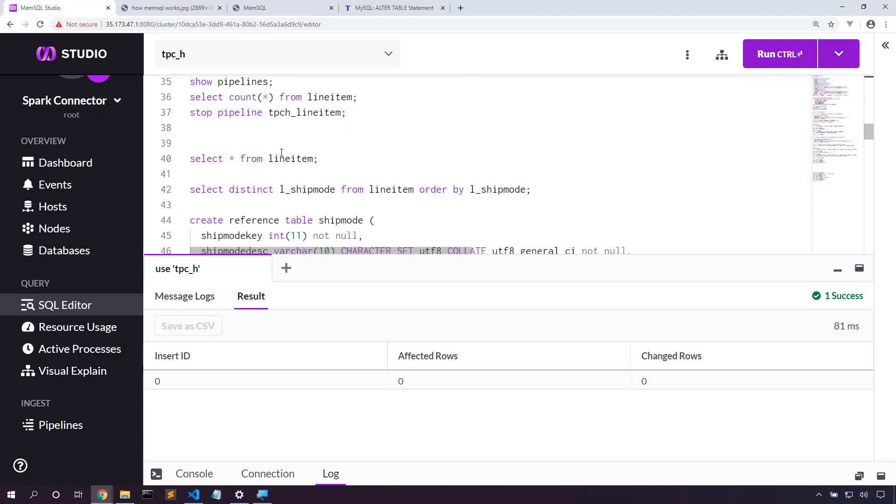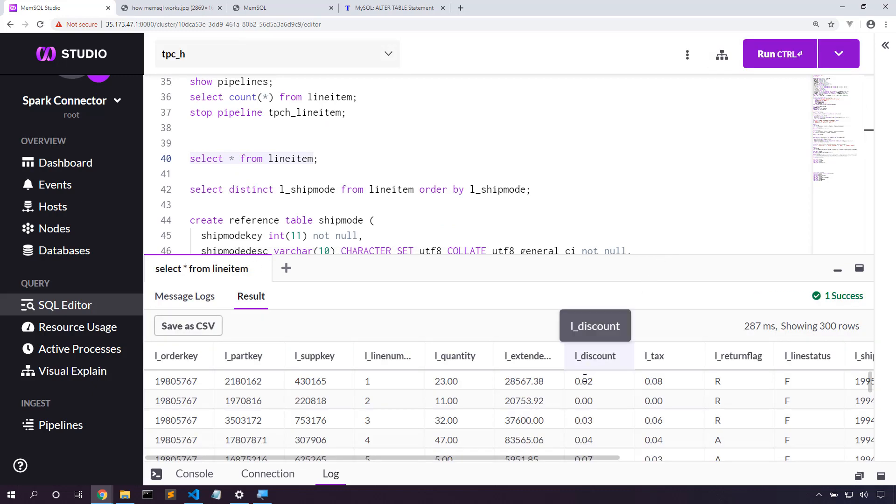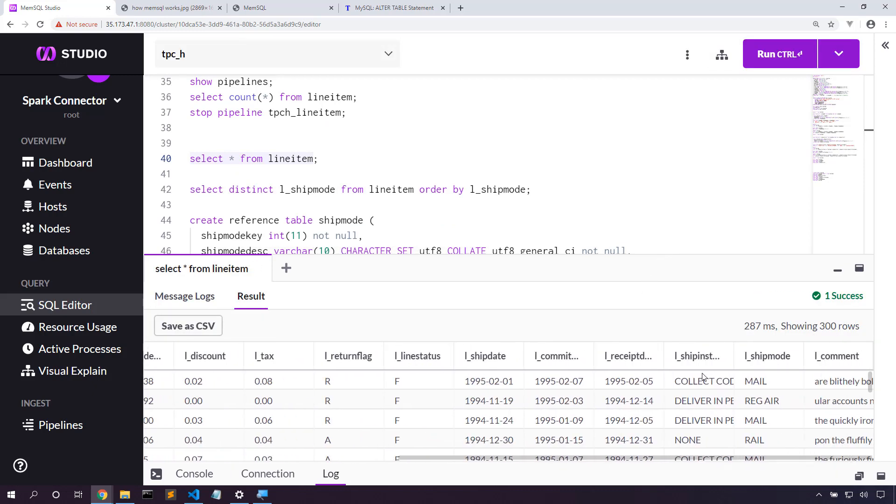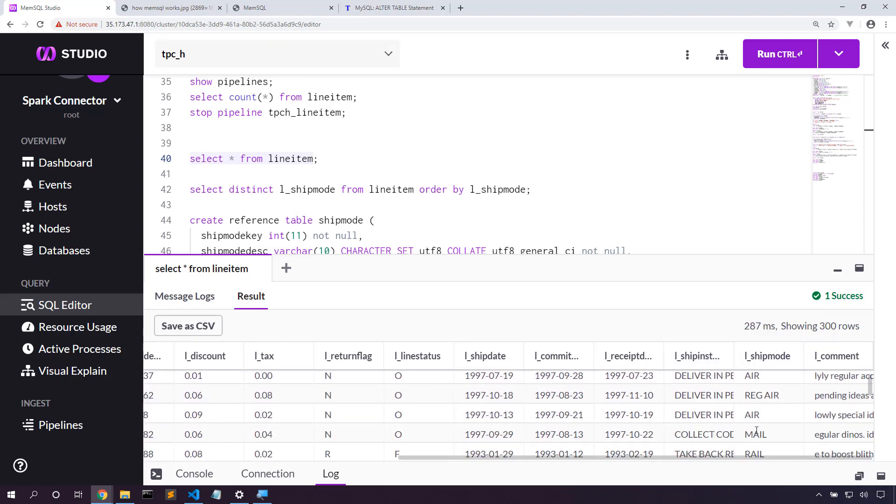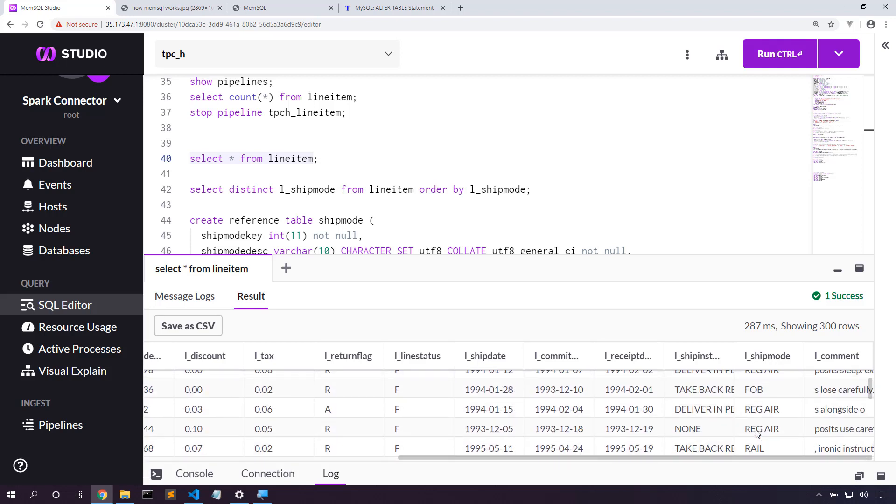Let's take a look at the data that we have in this table. Now what I notice here is that the shipping instructions and the ship mode is pretty redundant. It looks like this might be better stored as a lookup table.